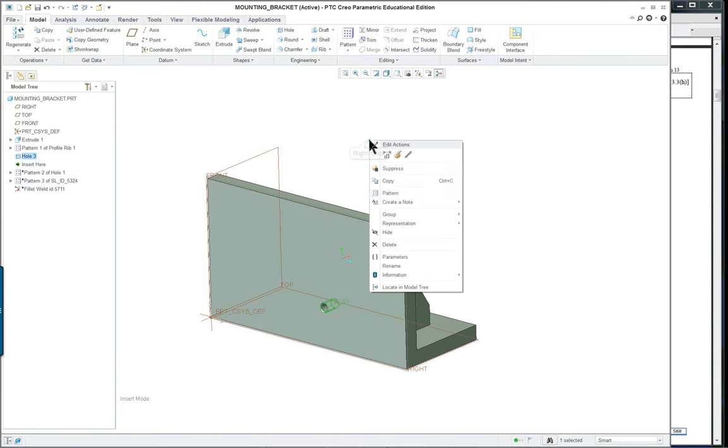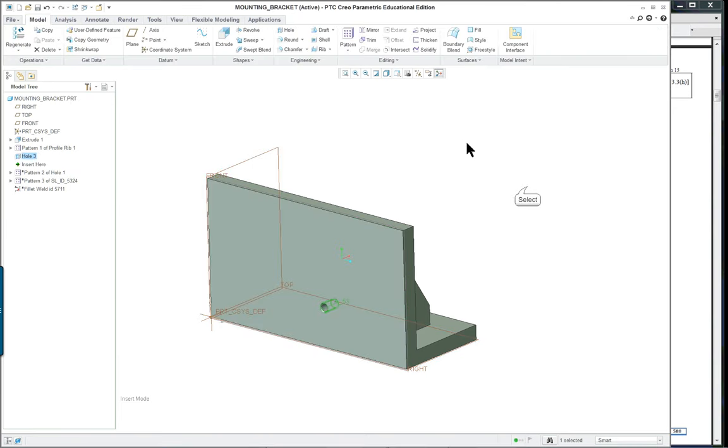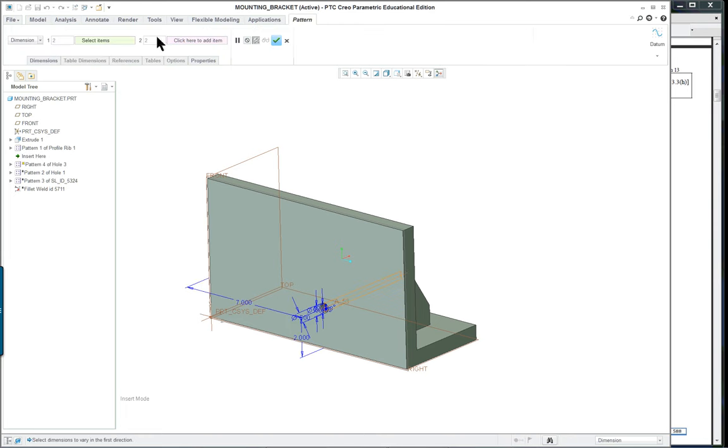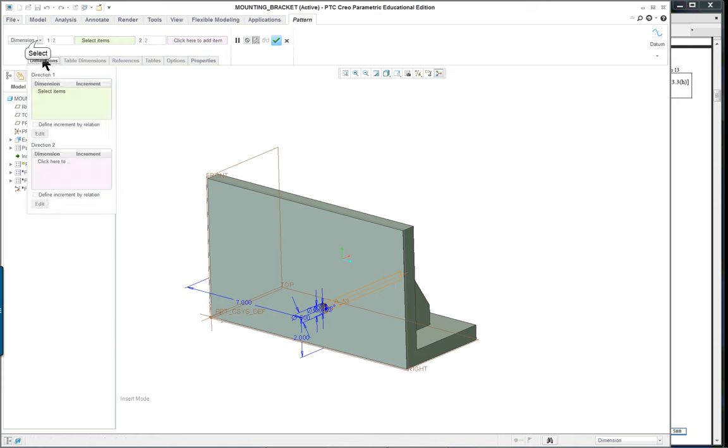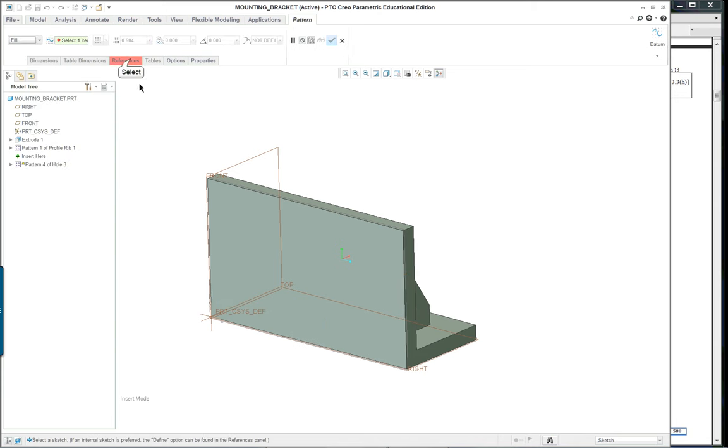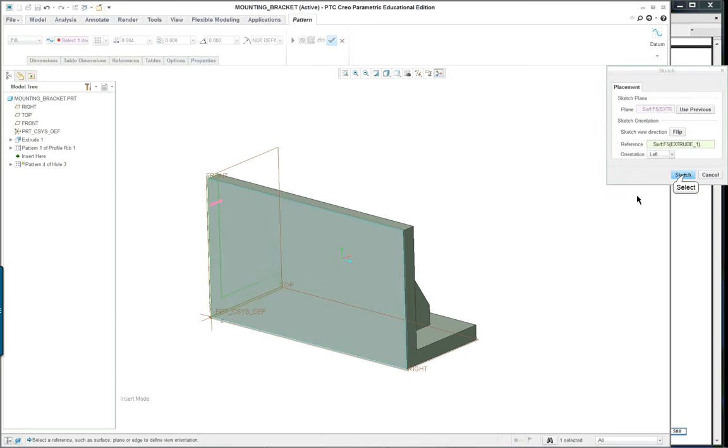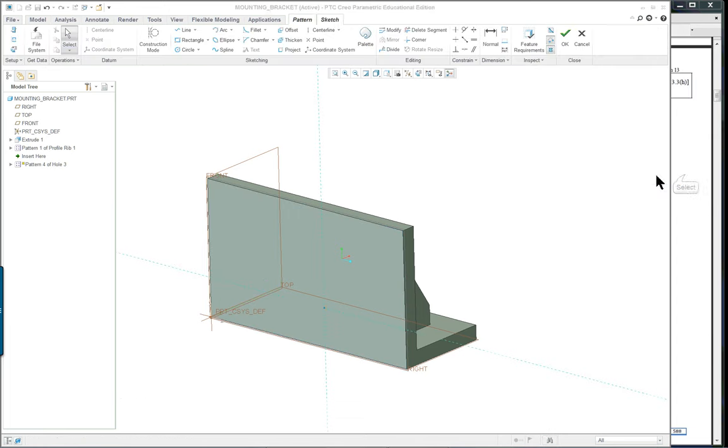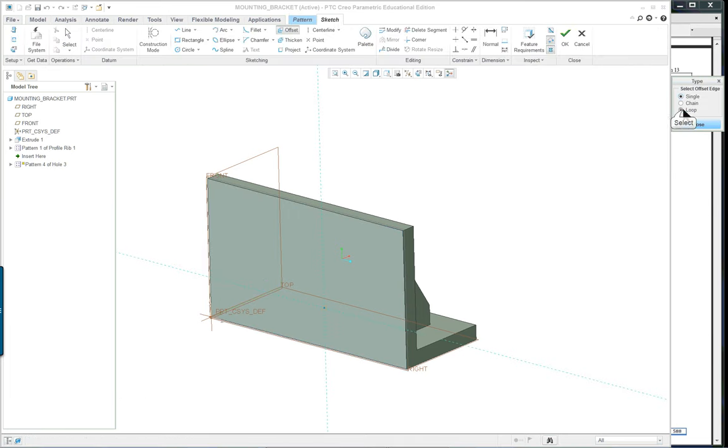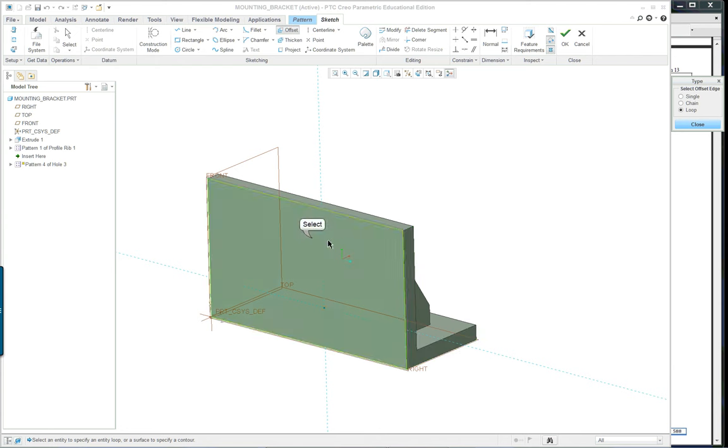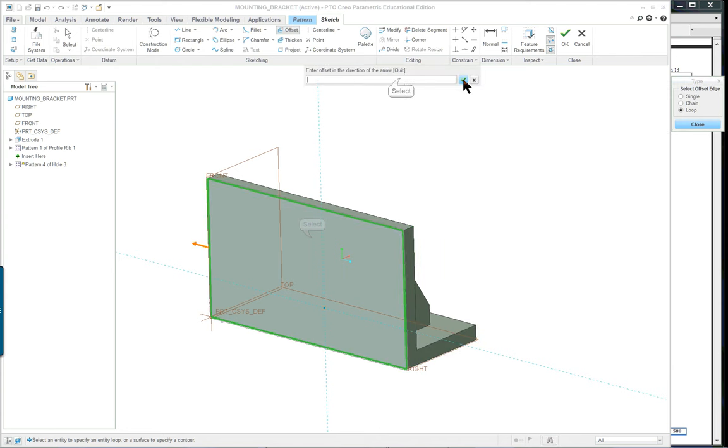It's still selected so right mouse button, pattern, or of course you can go up here to pattern in the ribbon. Let's open up what it says here. We're going to choose fill and under references we're going to define a sketch on this face here.